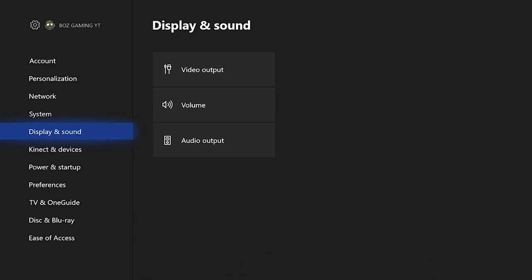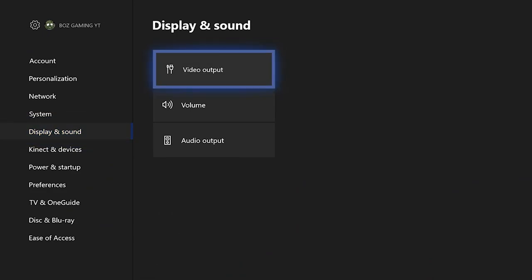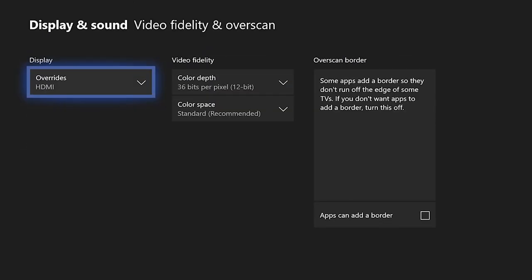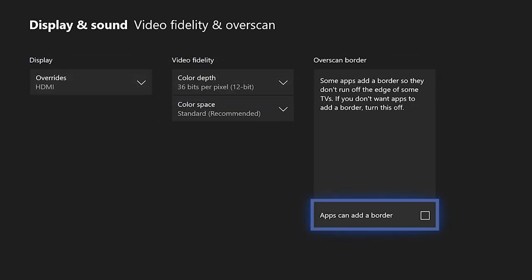going into Display and Sound, Video Output, Video Fidelity and Overscan. Go over to the Overscan Border tab and make sure the 'This app can have a border' tab is unchecked. If you do have it checked, it will mess you up later on, so just go ahead and get it unchecked right now. Basically, it'll just allow you to get into other apps.